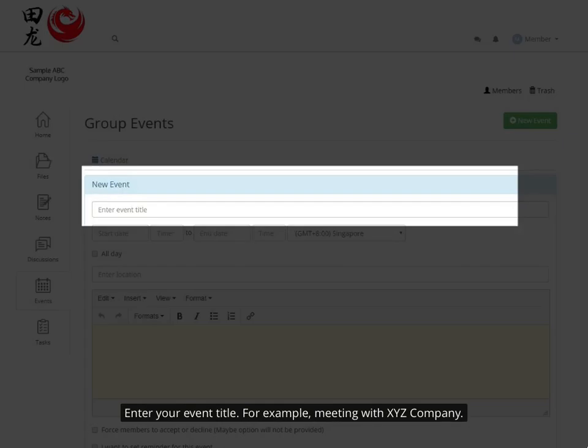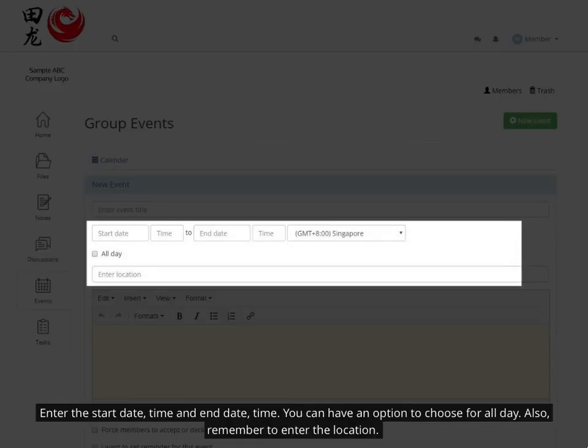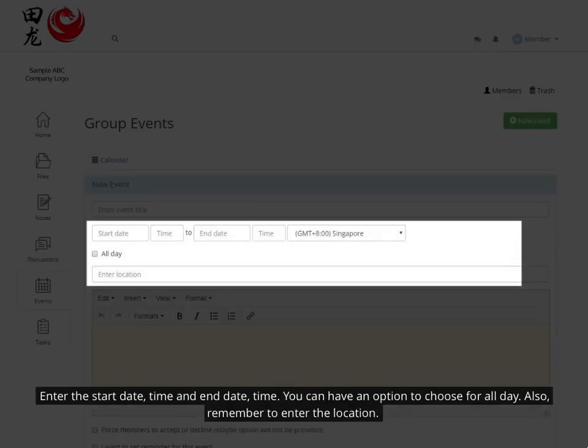Enter your event title — for example, meeting with XYZ company. Enter the start date, time, and end date and time. You can also choose the all-day option. Remember to enter the location as well.